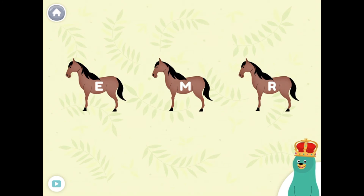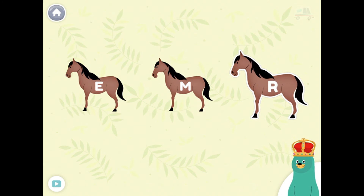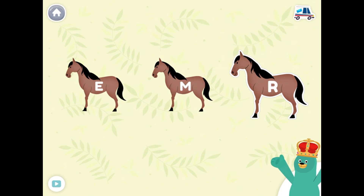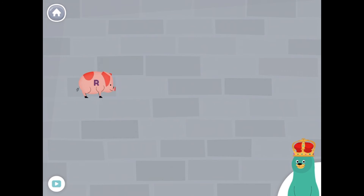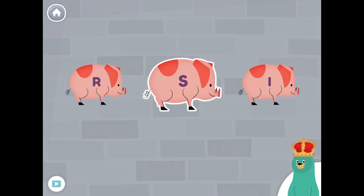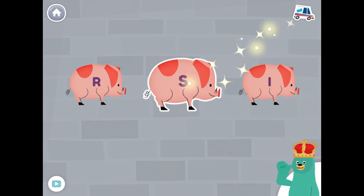Which one has the letter R? Tap it. R. Good thinking. Which one has the letter S? Tap it. S. Good work.